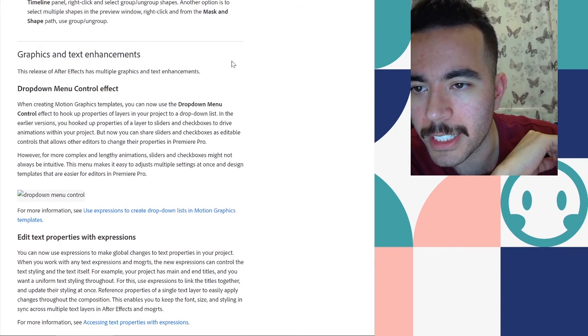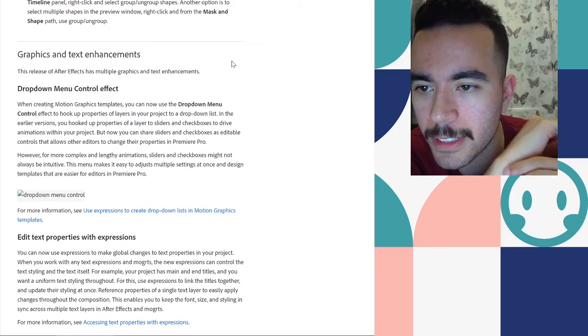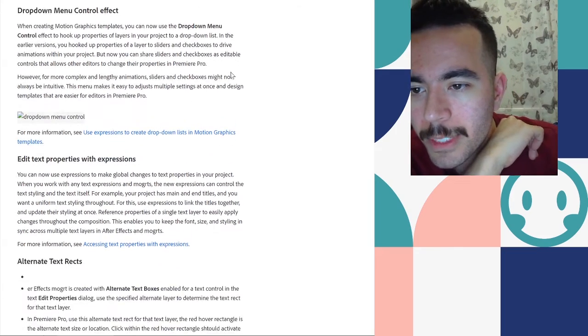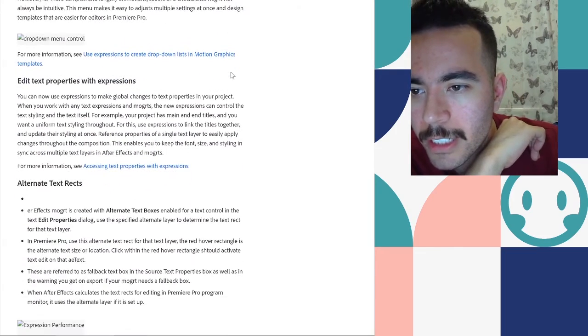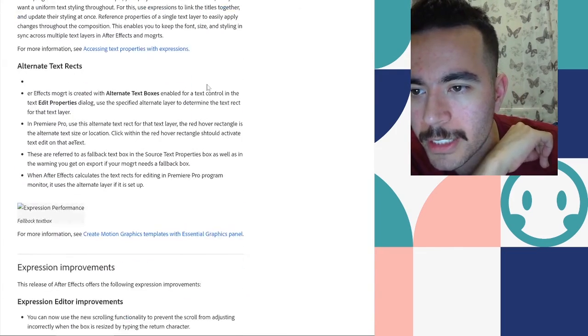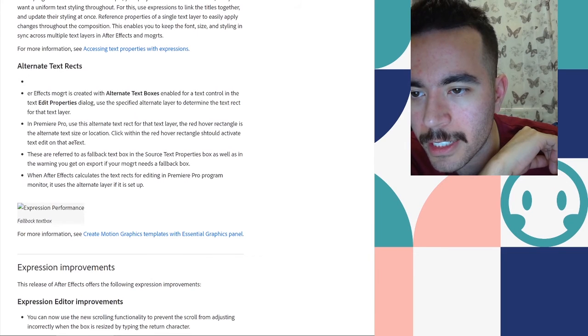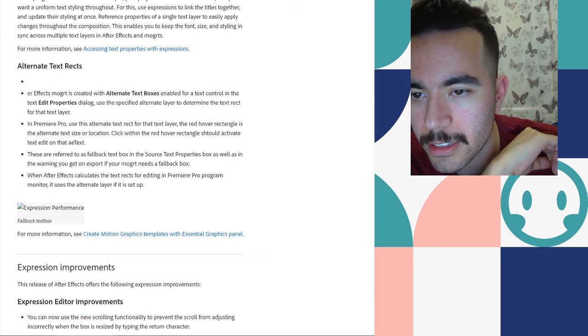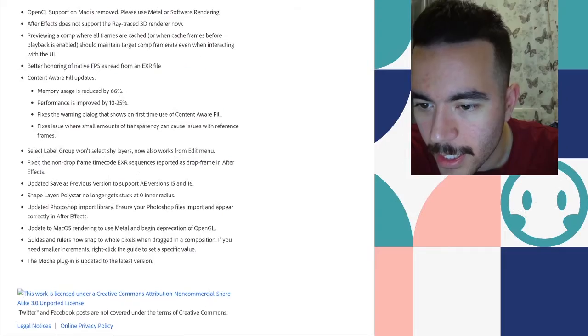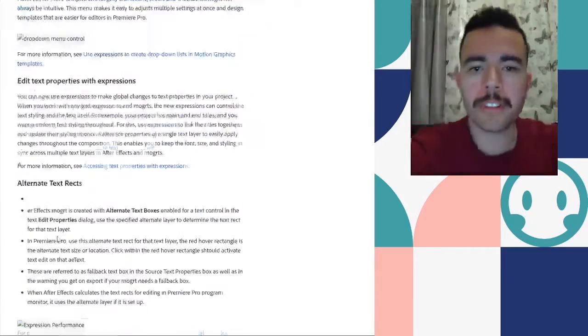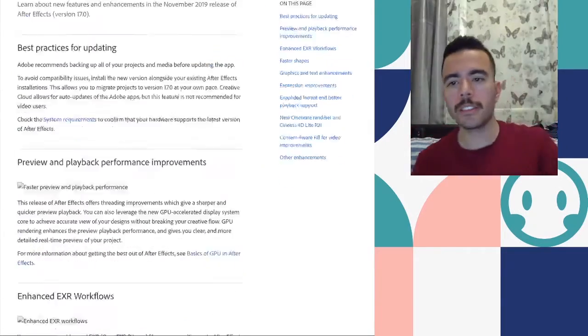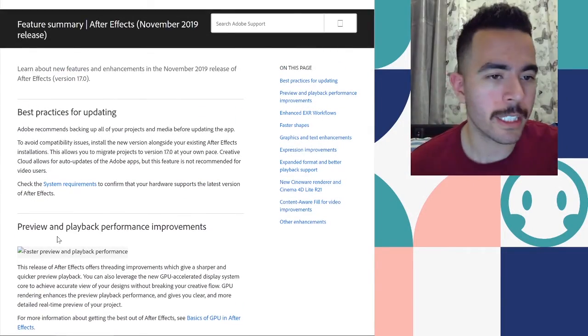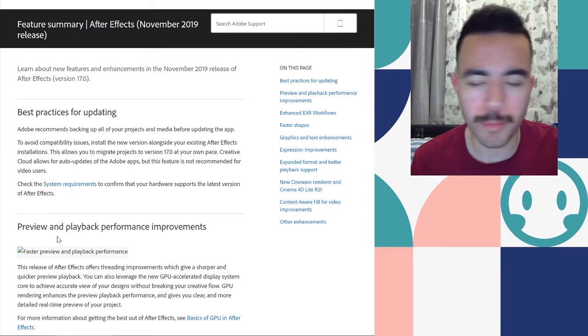Graphics and text enhancements. Drop down menu control. Yeah. Text properties with expressions. Alternate text. All right. Well, there's nothing too exciting about the After Effects changes, but Premiere had a really good one. The auto resizing one.